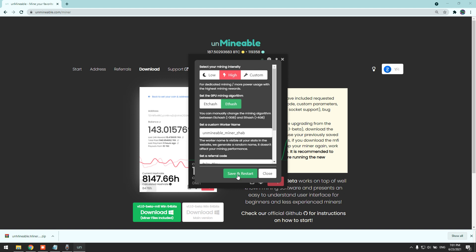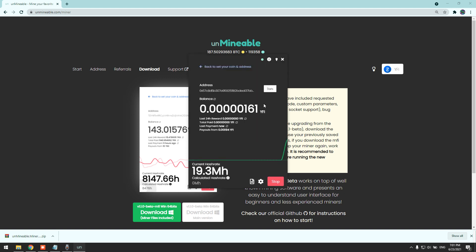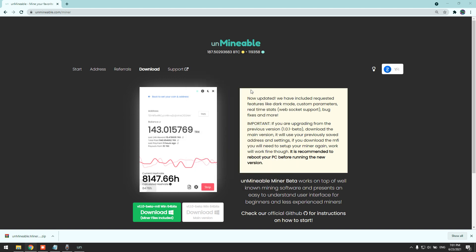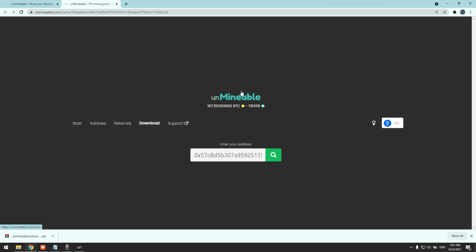Simply choose your intensity and click save and restart and it will start your hashrate. Here you can check your stats, simply click here or here. Paste your wallet address here.